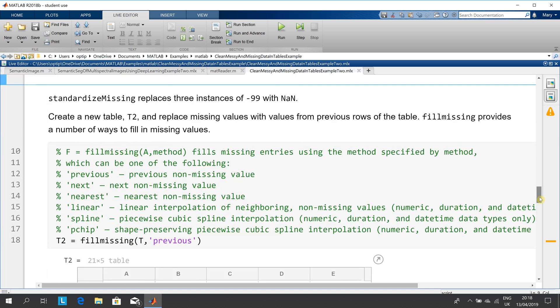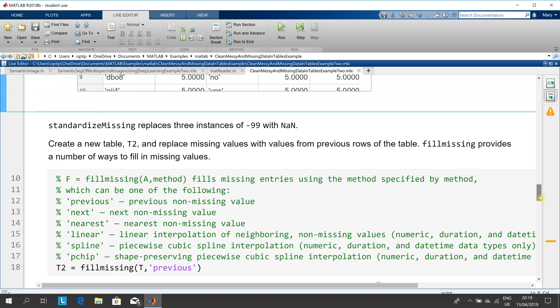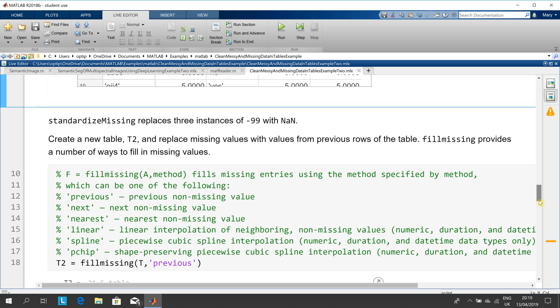Next thing we want to do, we want to replace the three instances of minus 99 with NaN, and then what we want to do is we want to fill in the missing values. So you could do an average, you could do the average of before and afterwards, you could do the number after the missing value, the number before the missing value.